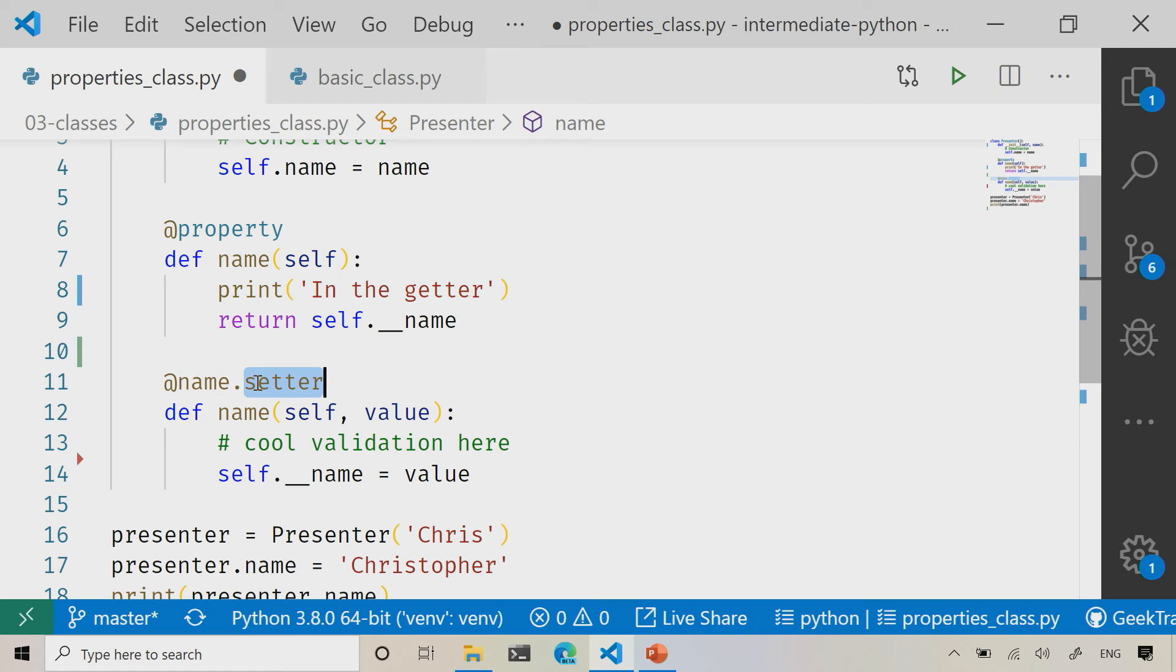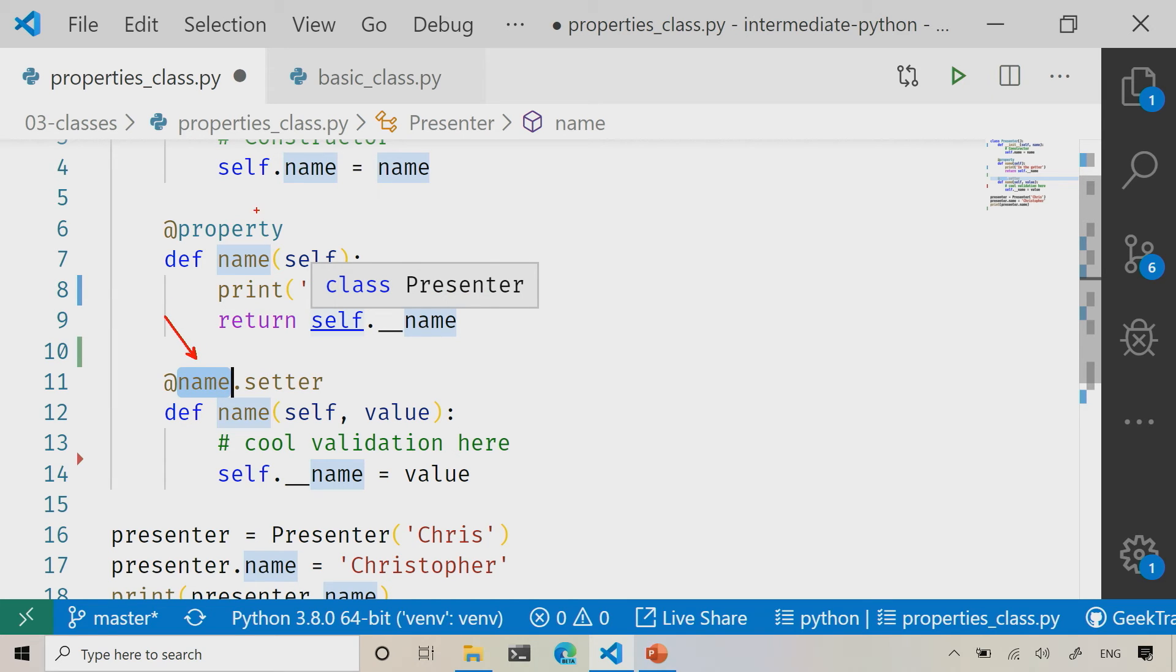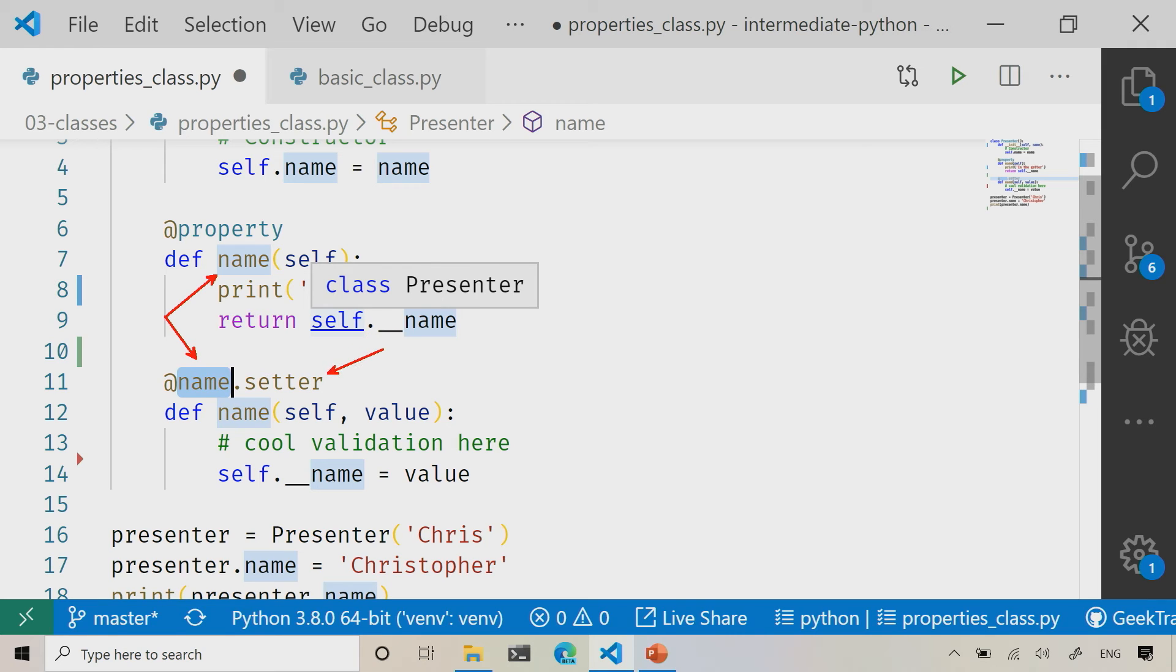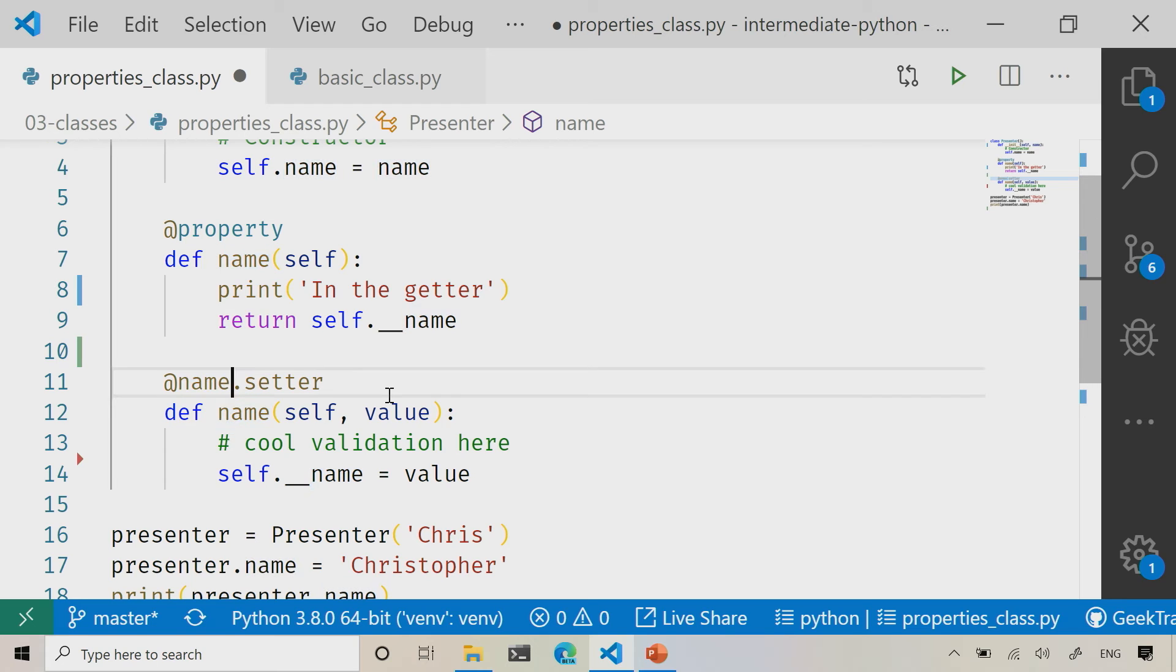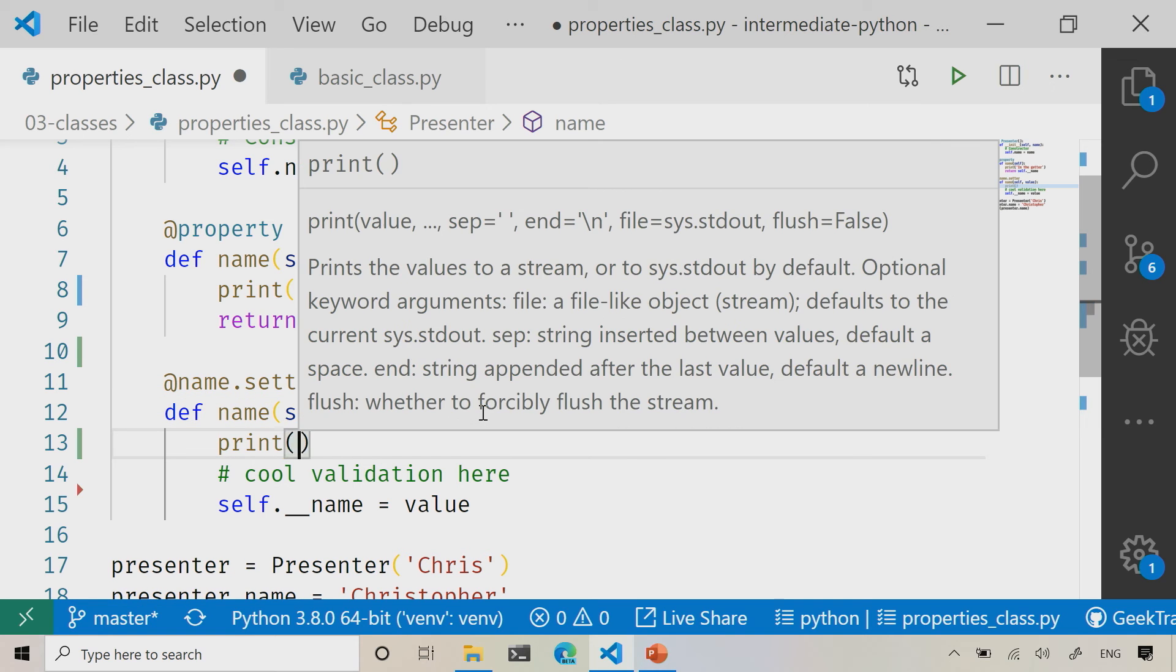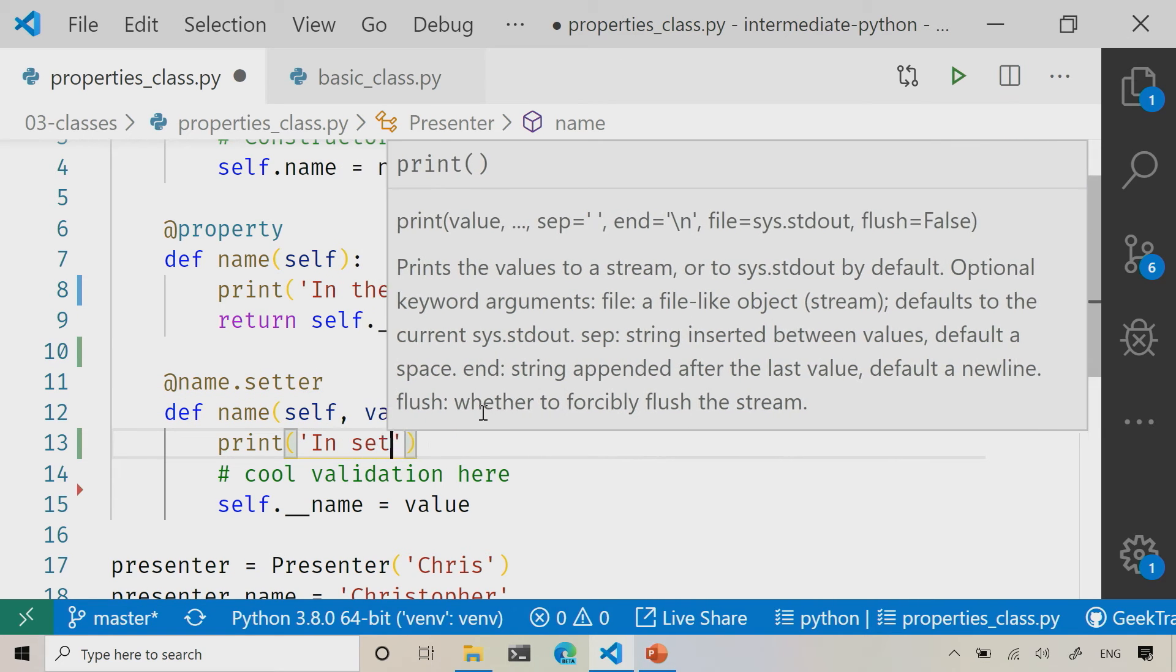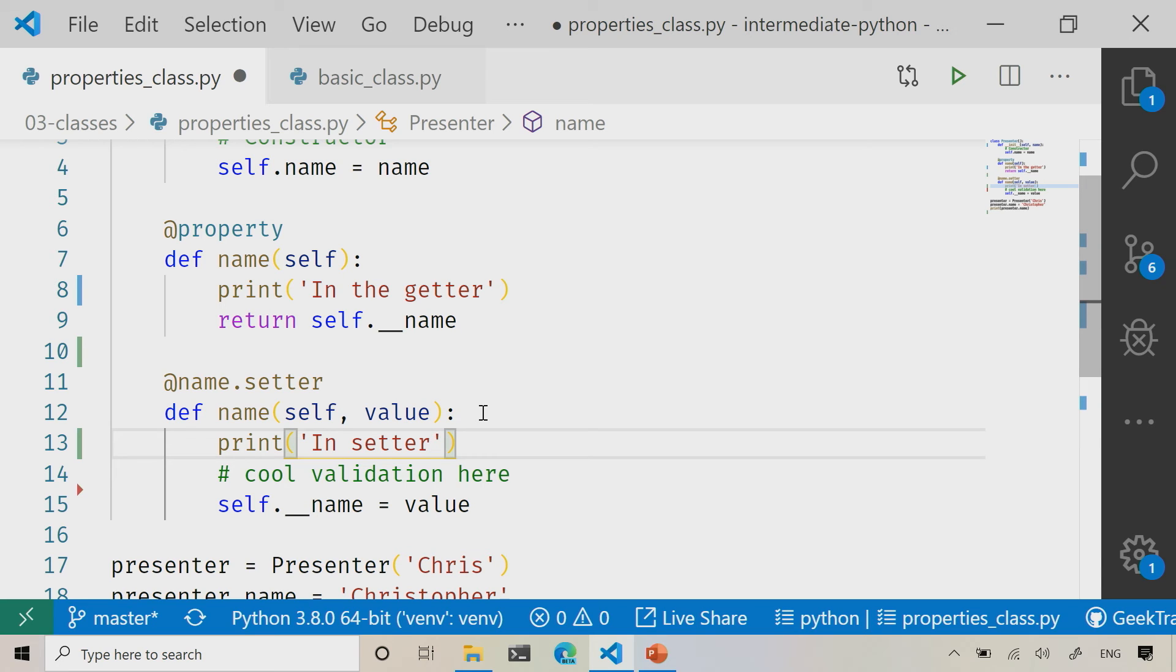You'll notice that what we're doing here is we're setting up a brand new little attribute right here, name, and you'll notice that matches up there. So that's how those two are being tied together. We're identifying the fact that this is going to be a setter. So now what I can do is set up whatever cool validation it is that I might want. In my case, I'm just going to say print in setter, just like that, and prove the fact that we're inside of there.